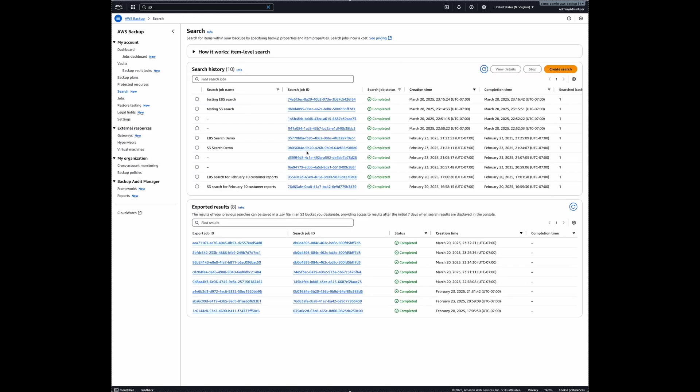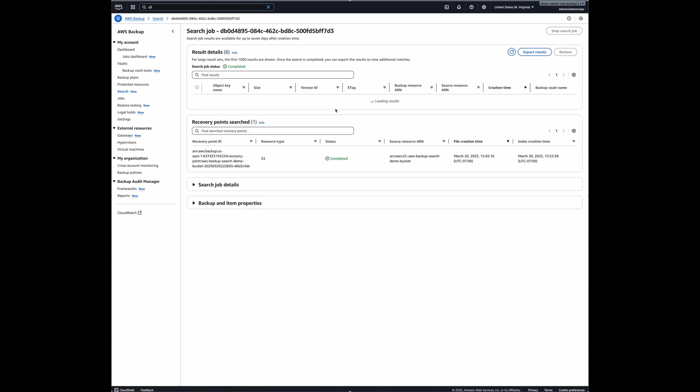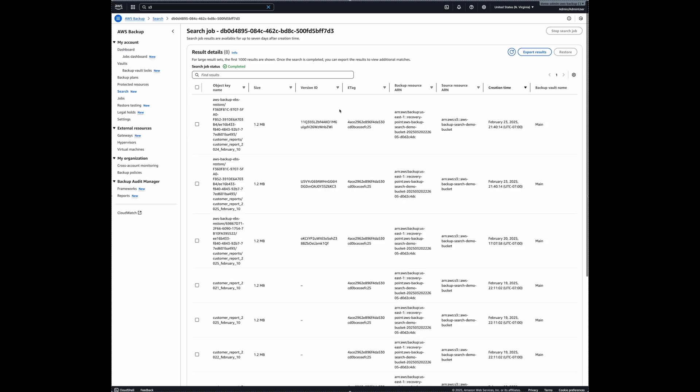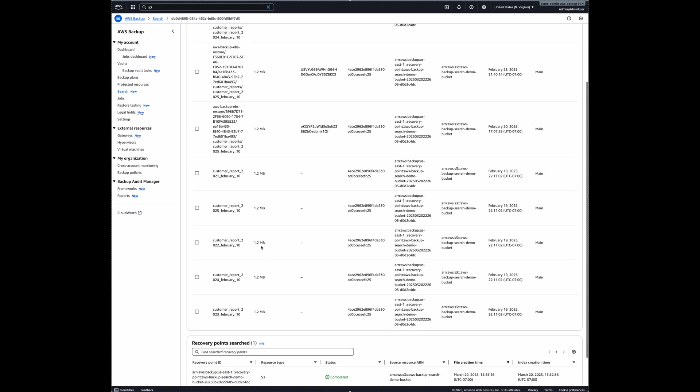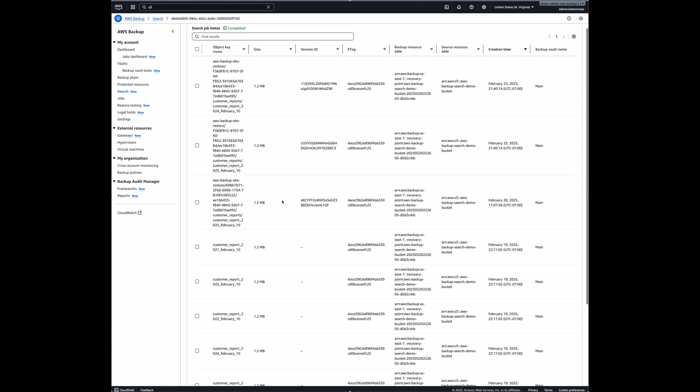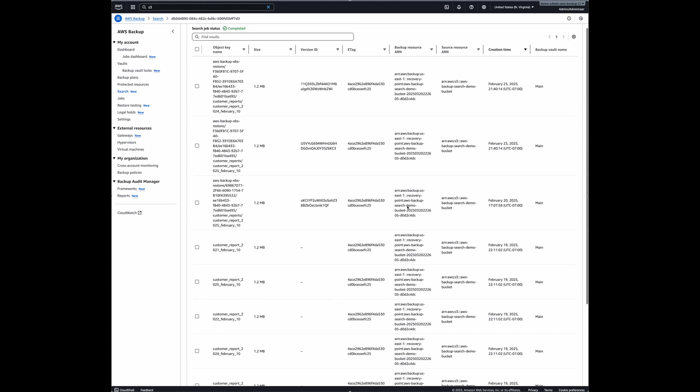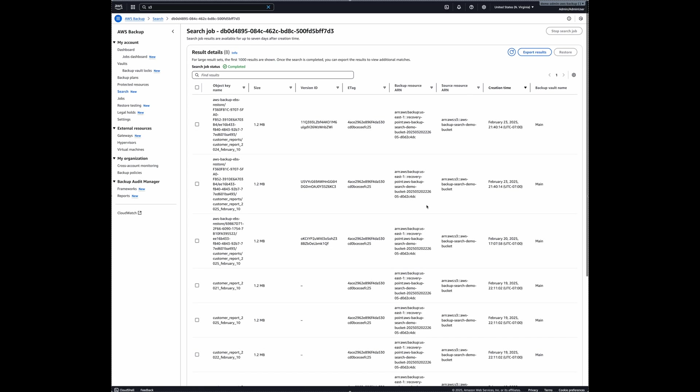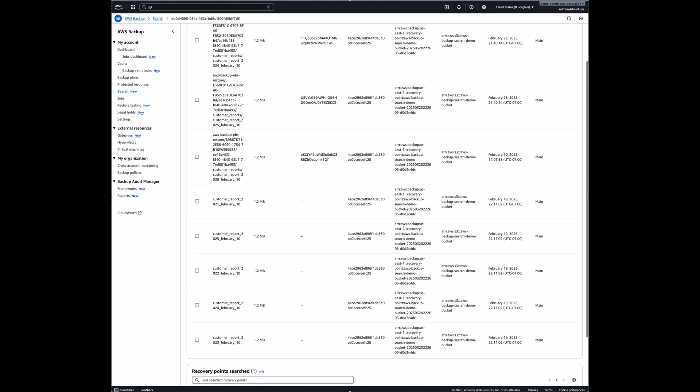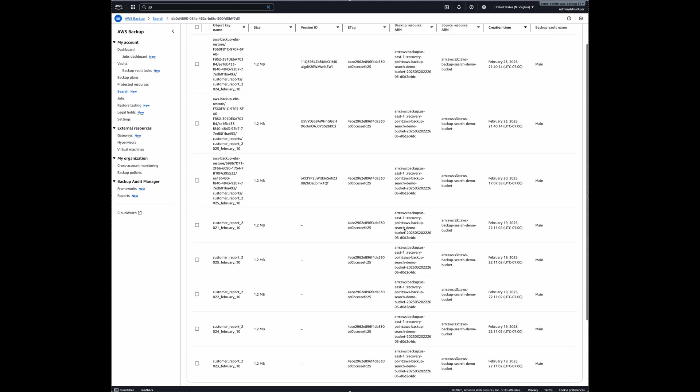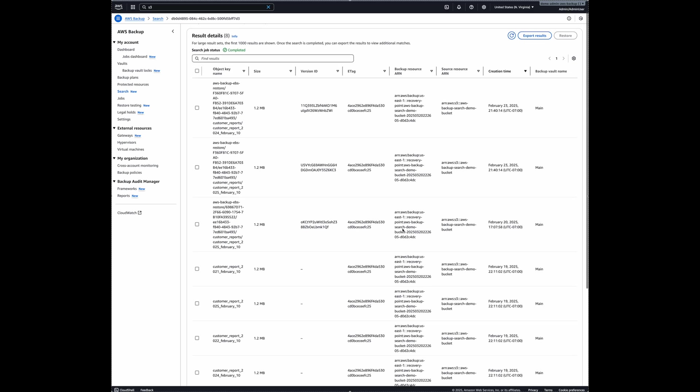Alright, my searches are complete. So I'll go ahead and check the search results for S3 bucket first. And as you can see, these are all the objects with the name of February 10 from my S3 backup. So by default, these search results are available on this console for seven days. And if you want to persist the search results for a longer duration, you can actually export these results to an S3 bucket of your choice.